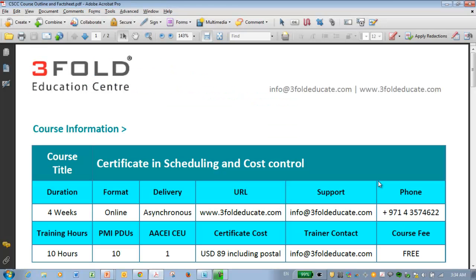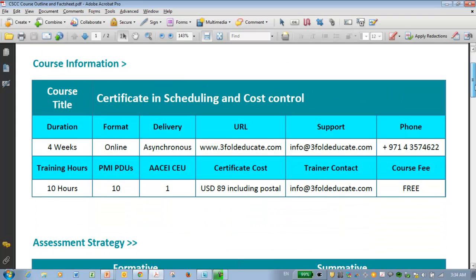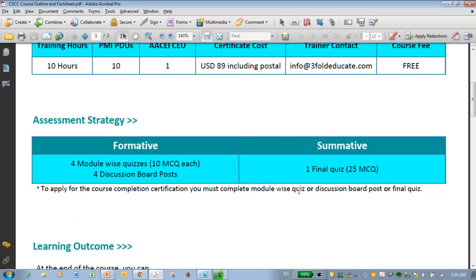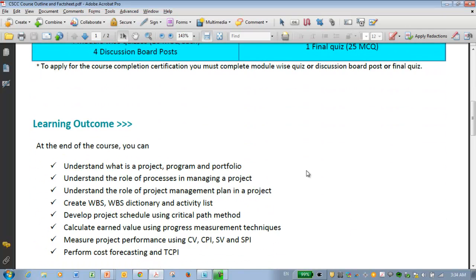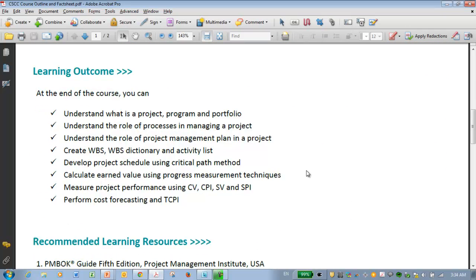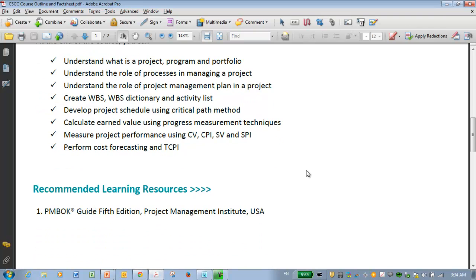This is the course outline, where you can see the basic course information which was just explained. I also have the assessment strategy, the learning outcomes, and I have recommended for this particular course PMBOK Guide 5th Edition published by Project Management Institute USA.